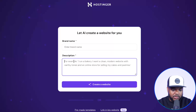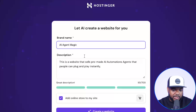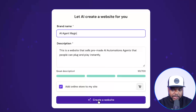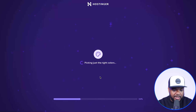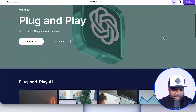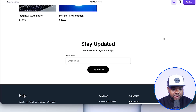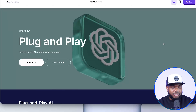I'm going to quickly build a website using Hostinger's AI website builder. I'm going to call it 'AI Agents Magic' and the description I'm going to type in is: 'This website sells pre-made AI automation agents that people can plug and play instantly.' I'm just going to click on create a website. Hostinger's AI website builder has gone straight to work — writing out the content, looking for matching pictures, picking the right colors, experimenting with font styles, and generally designing the entire website. Just like that, the site has now been built.